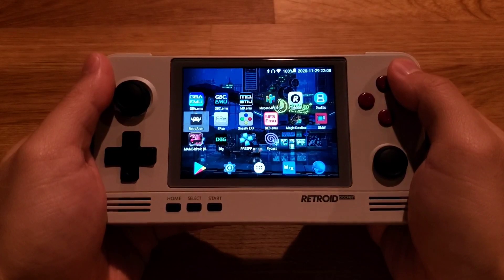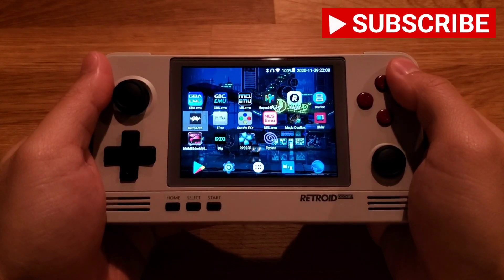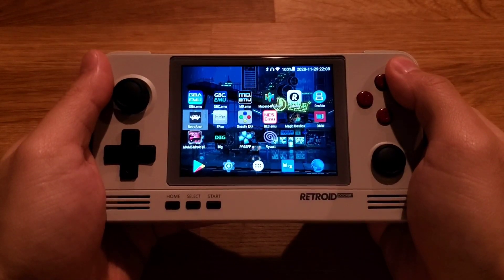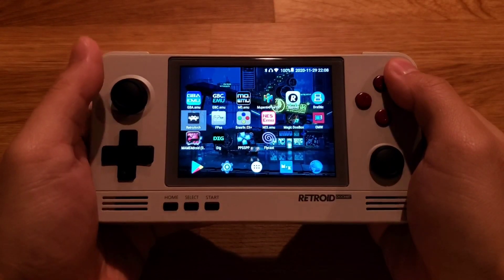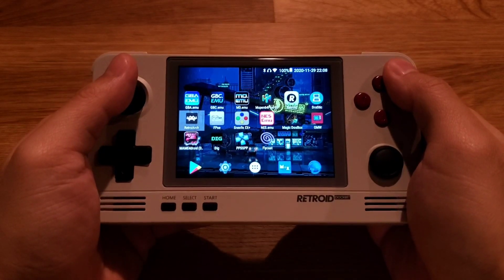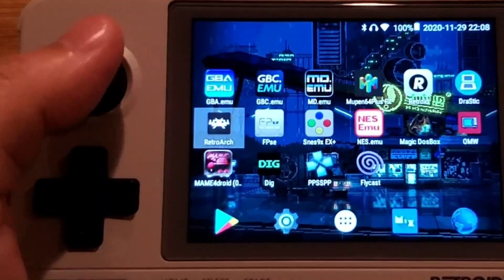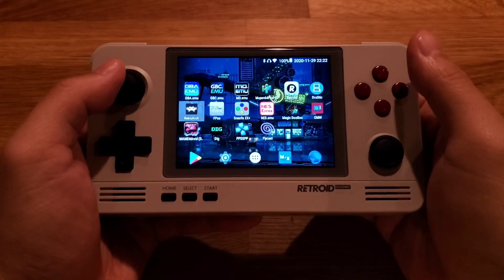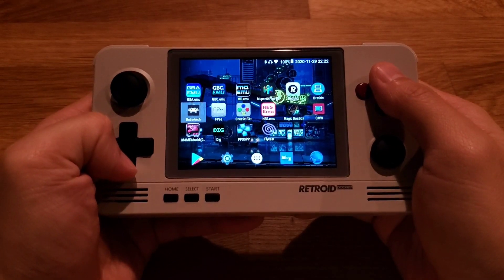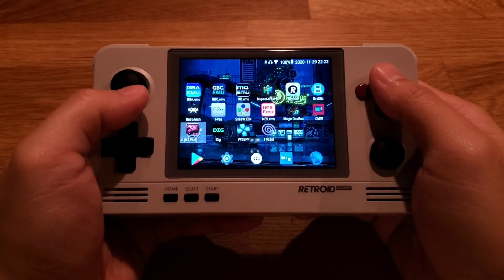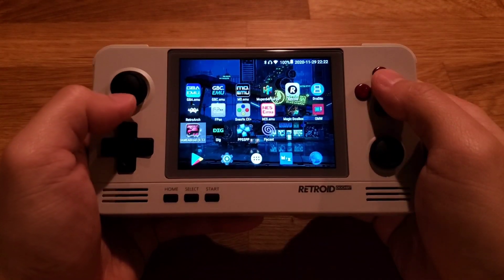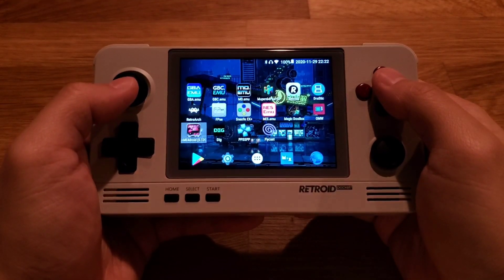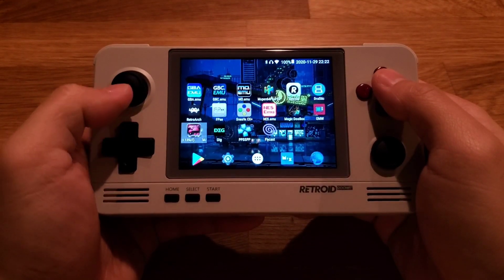Hey there guys, this is Jimmy from Spin Retro. This is a tutorial video of how to set up arcade games on Retroid Pocket 2 on the Android side. There are two main ways of playing arcade games on Android: one is to use RetroArch emulator, the other is to use the standalone MAME4Droid emulator. RetroArch is much easier to set up but MAME4Droid has better compatibility over some games. In this video I'll be covering how to set up MAME4Droid emulator.